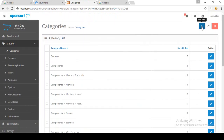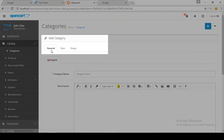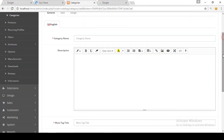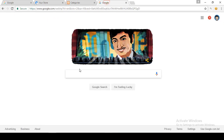For creating a new category you need to click the Add New button. In the category options there is General, Data, and Design. In the General option there is a category name — for educational purposes I am putting the name 'T-Shirt'. Here is the description, which describes the category on the category page to be viewed by the customer in the storefront.